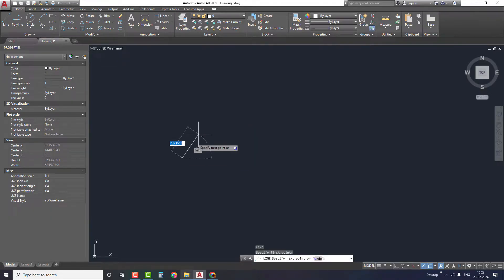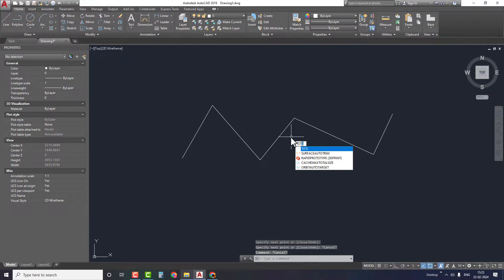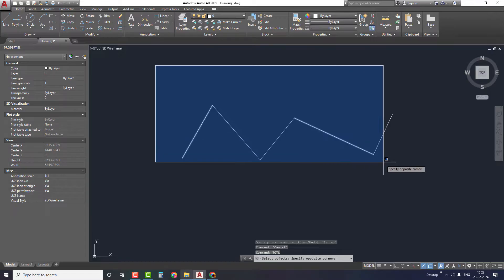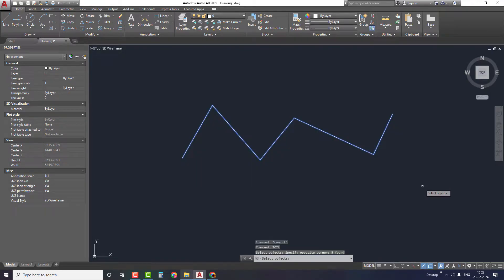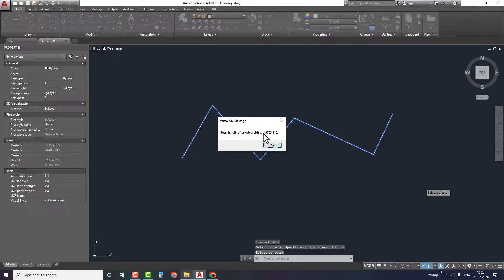Now it's time to test this tool. Take the line command and draw a sketch something like this. Type the command T-O-T-L for total length and click enter. If you guys don't know how to find the command for a LISP file, I will explain that at the end of the video. Now select the entire sketch and click on enter.